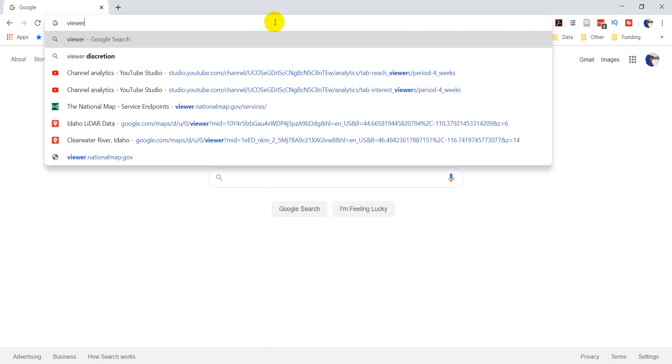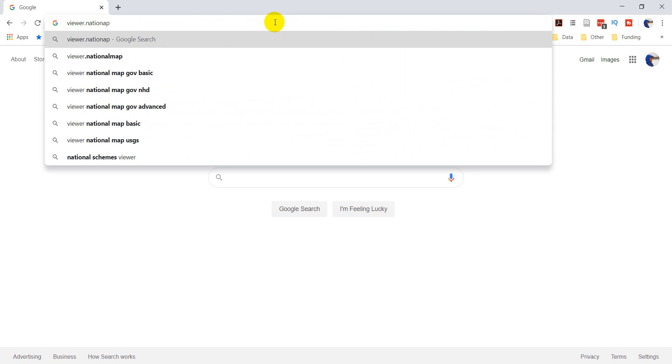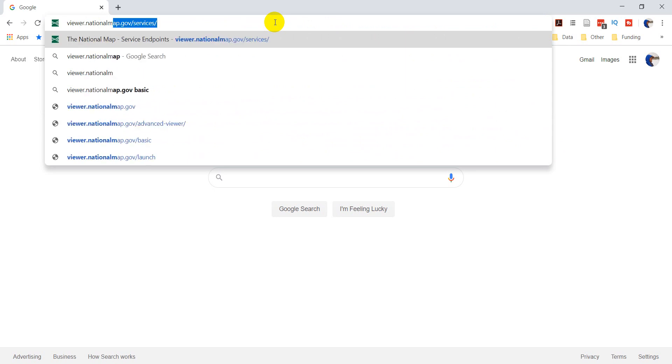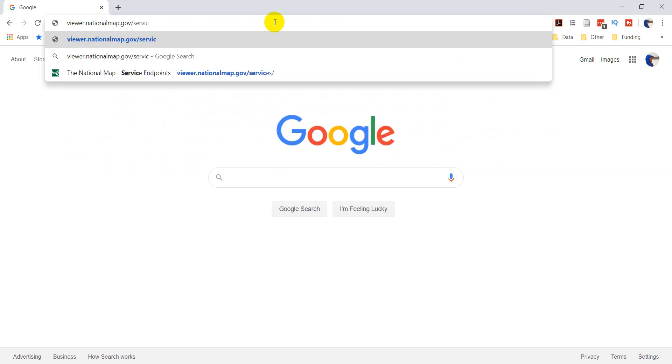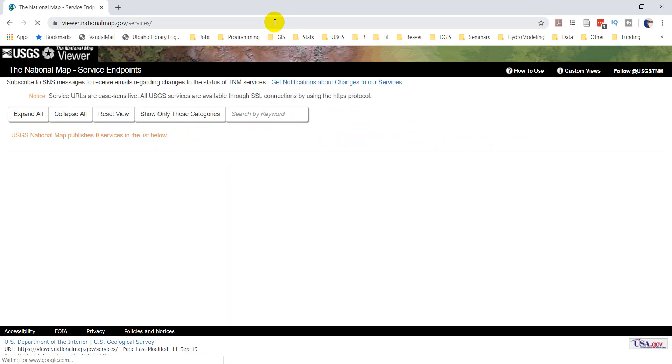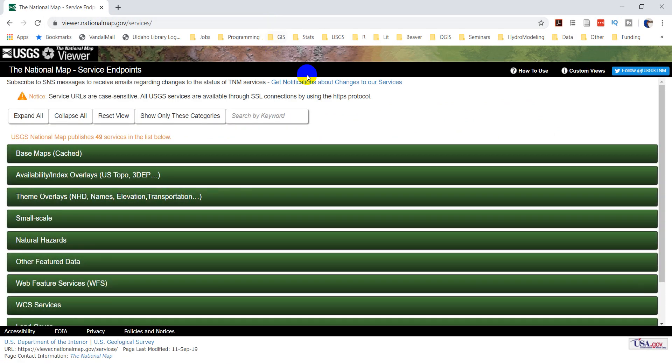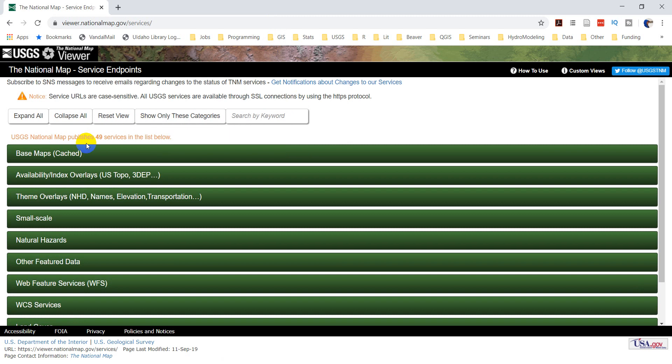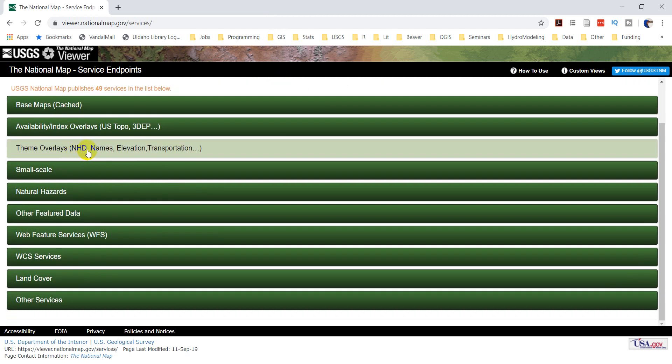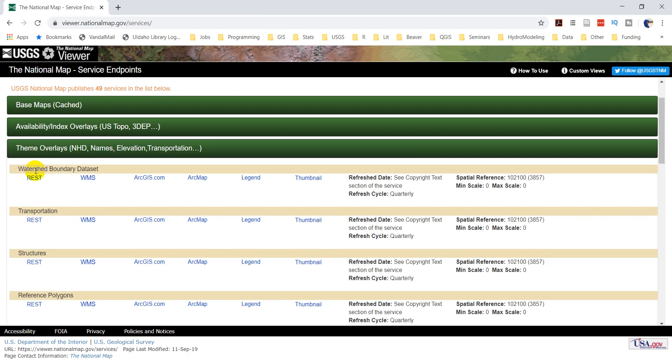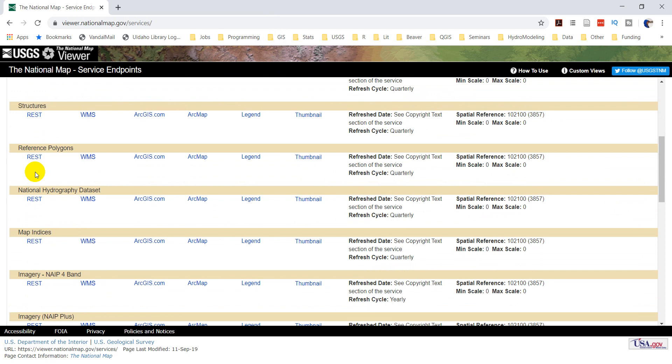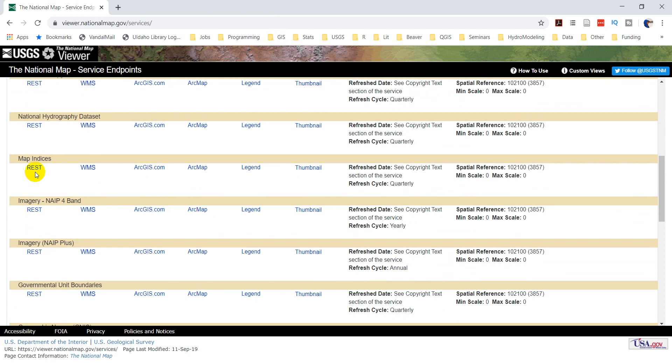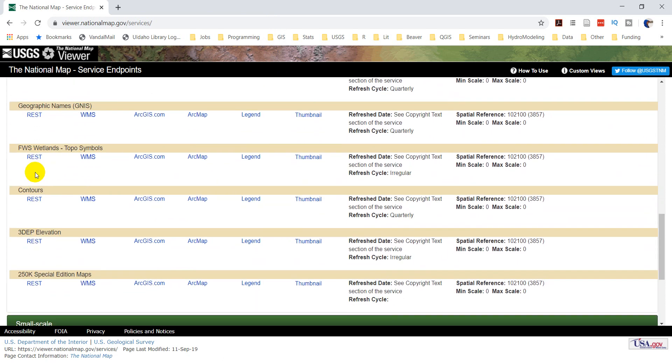You want to go to viewer.nationalmap.gov slash services. And we want to come down to these theme overlays right here. There are a lot of different ones here. We want to find the 3DEP elevation, which is right here.